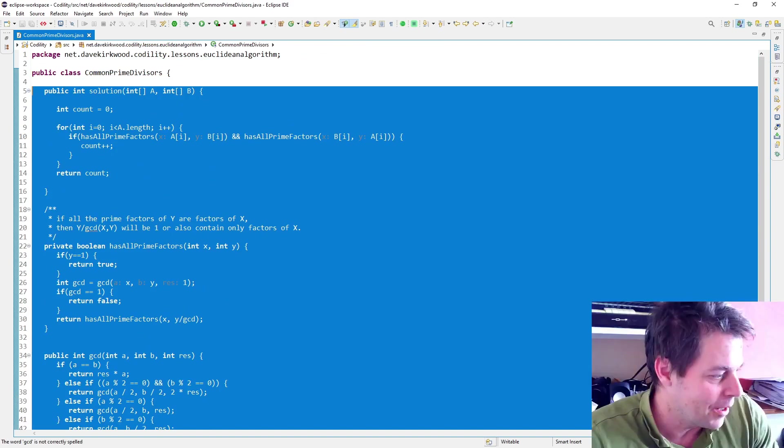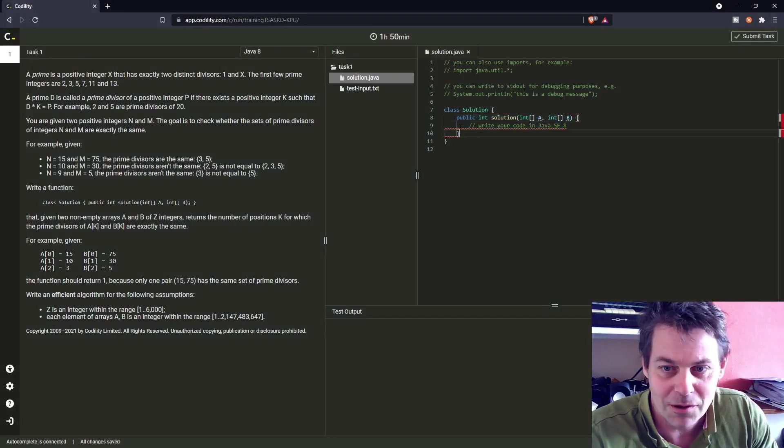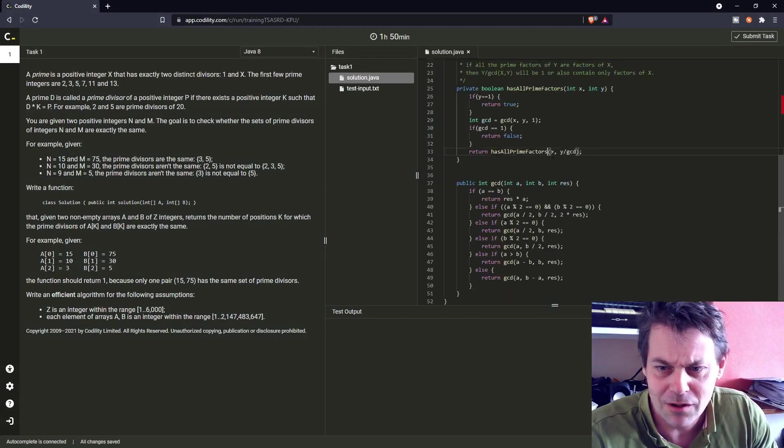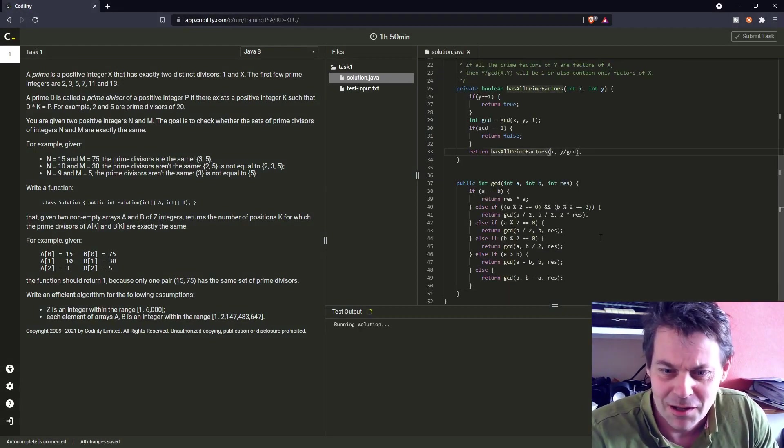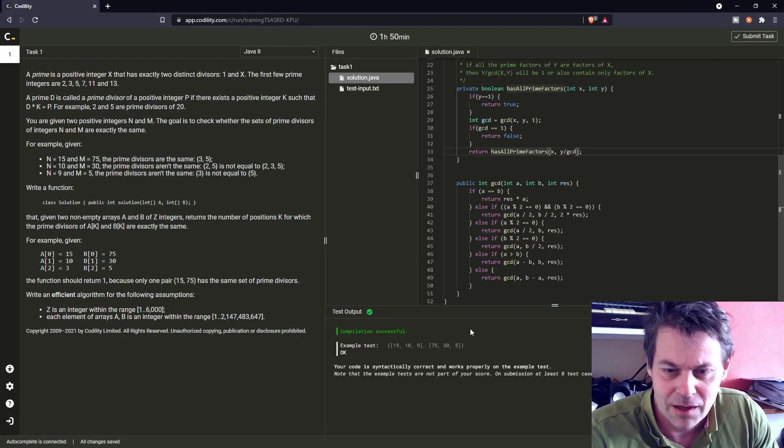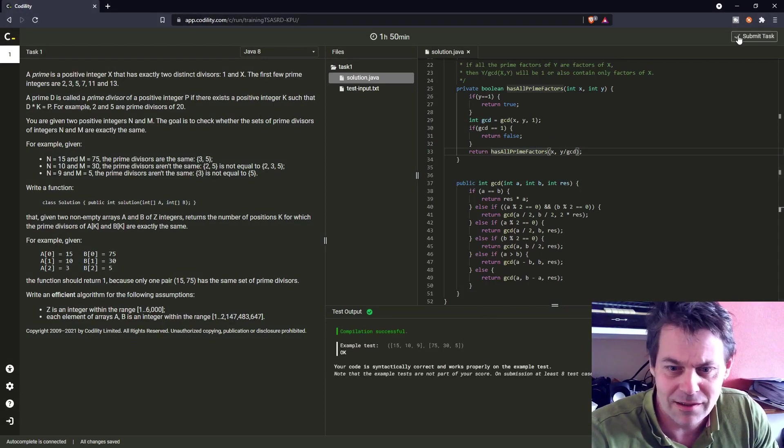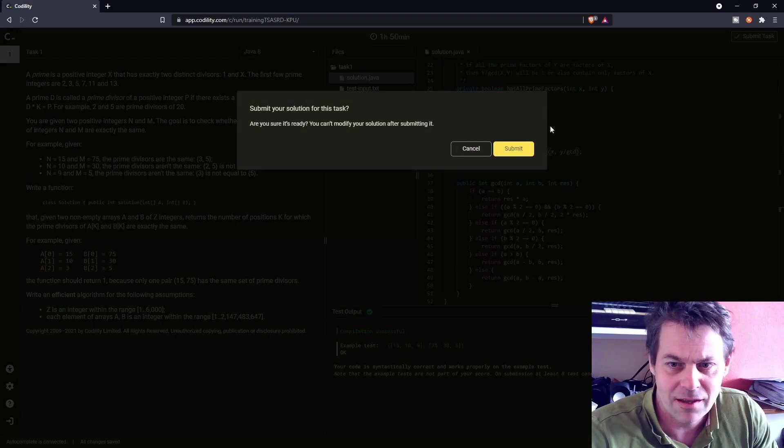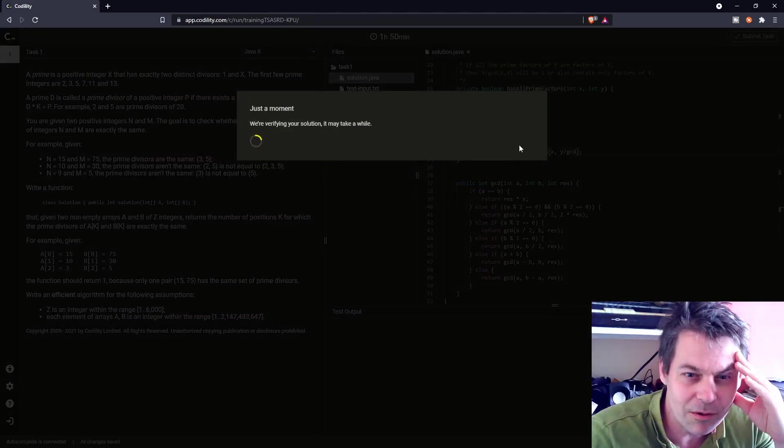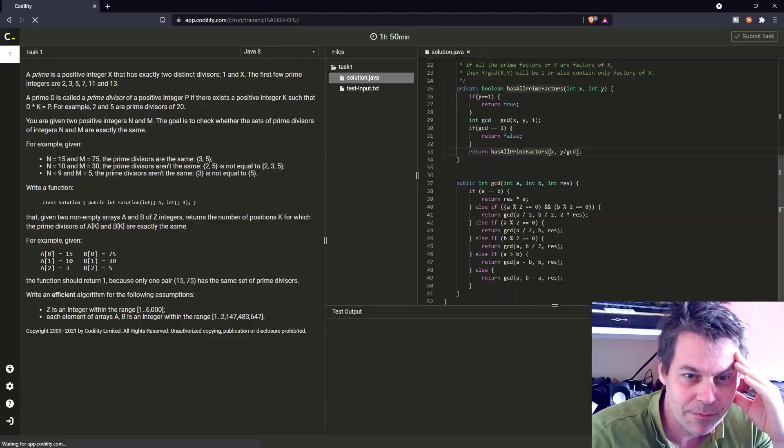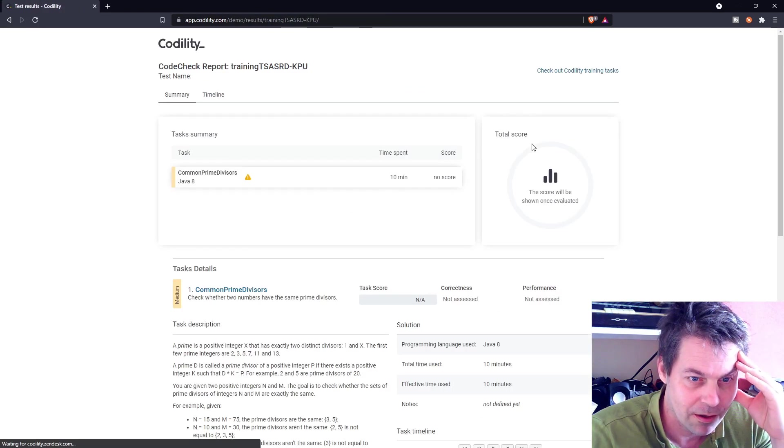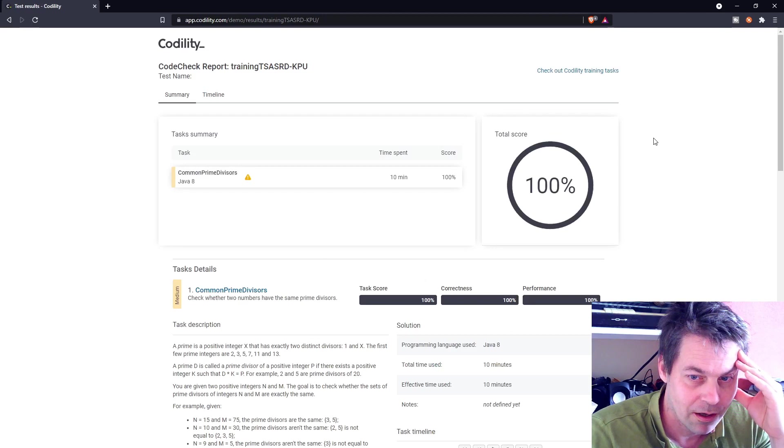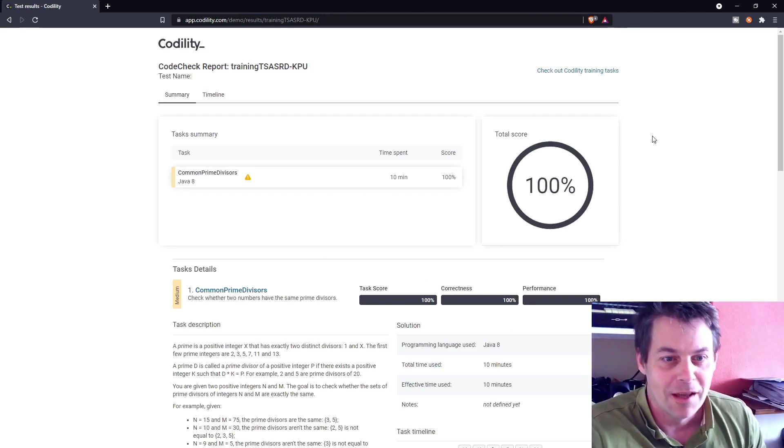But let's submit that and see if it works. If it doesn't work, I'm in trouble. So it's passed the example test. Let's see if it gets 100%.